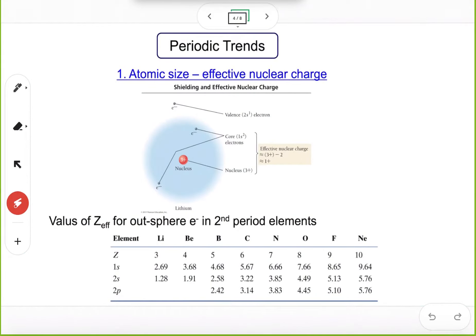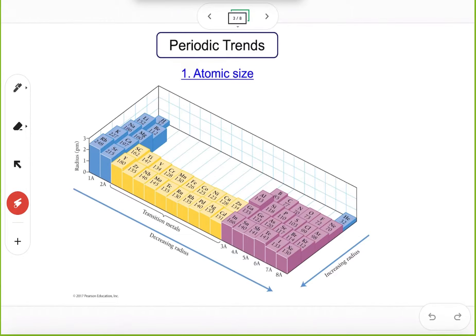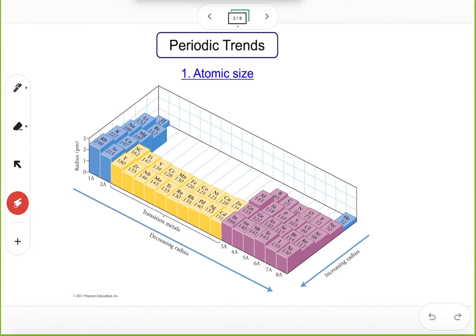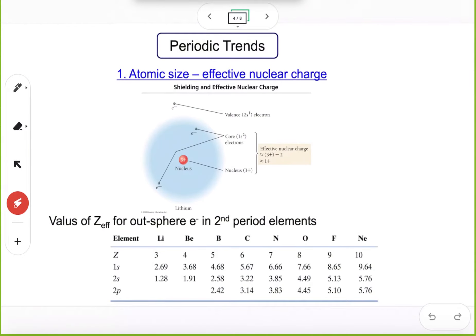Here is the reason. For the atomic size trend in one group — top to bottom increases — this is easy to understand, because when you go from top to bottom you get more and more electrons. When you have more electrons, the atomic size gets bigger because you have more electrons outside the nucleus. But how do you explain the decreasing radius when you go from left to right in one period?